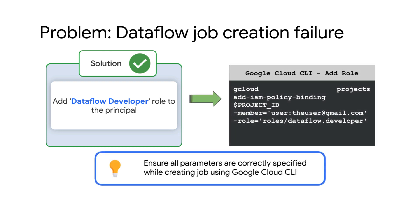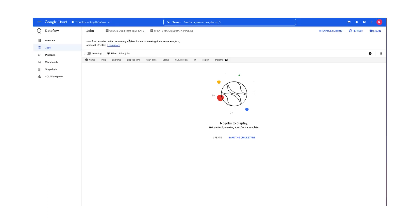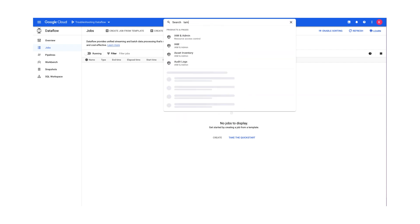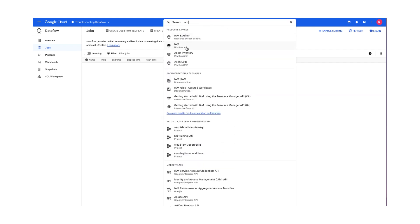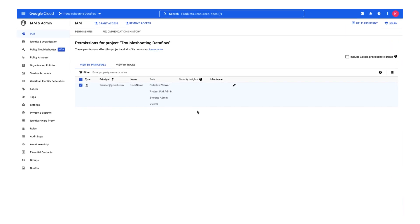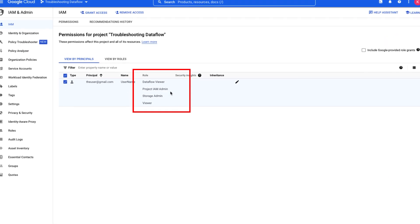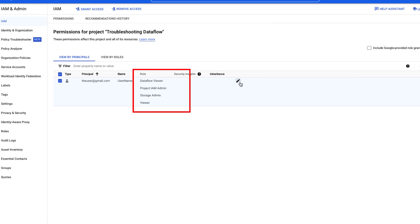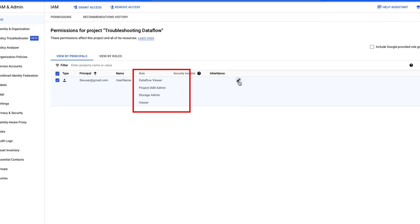Remember, if you are using Google Cloud CLI to create the Dataflow job, ensure all the parameters are correctly specified. Let me now walk you through how to add this role in Google Cloud Console. Go to the IAM and Admin IAM page. Select the currently authenticated user account as the principal. It does not have the Dataflow developer role, hence the job was failing.